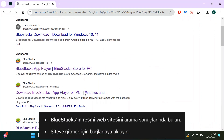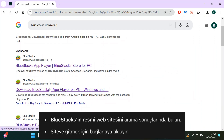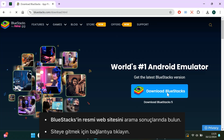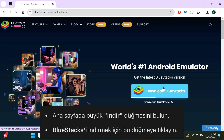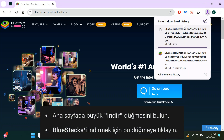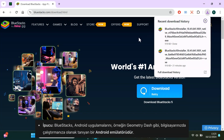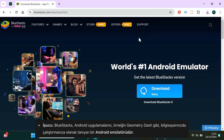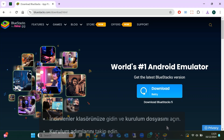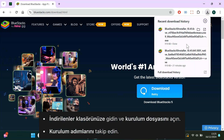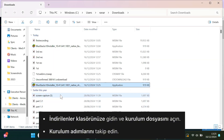Look for the official BlueStacks website in the search results and click on it. Once you're on the homepage, you'll see a big download button. Click it to start downloading BlueStacks. This software is an Android emulator, which means it lets you run Android apps like Geometry Dash right on your PC. When the download is finished, go to your downloads folder, open the installer file, and install it.